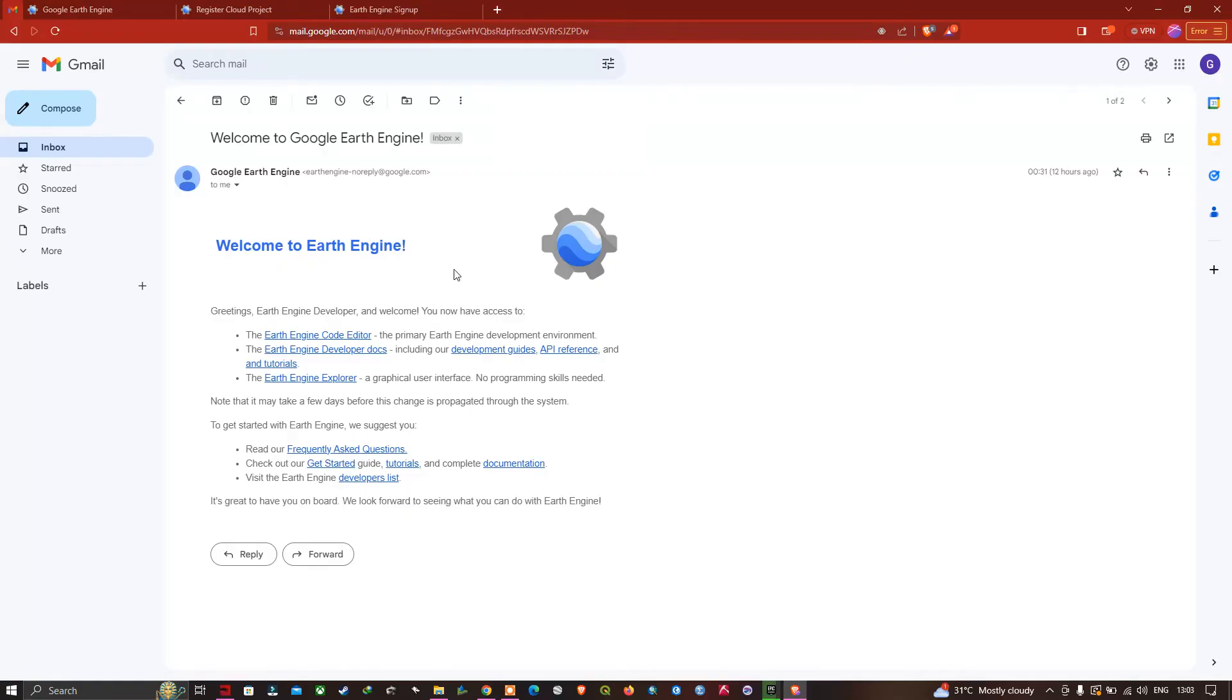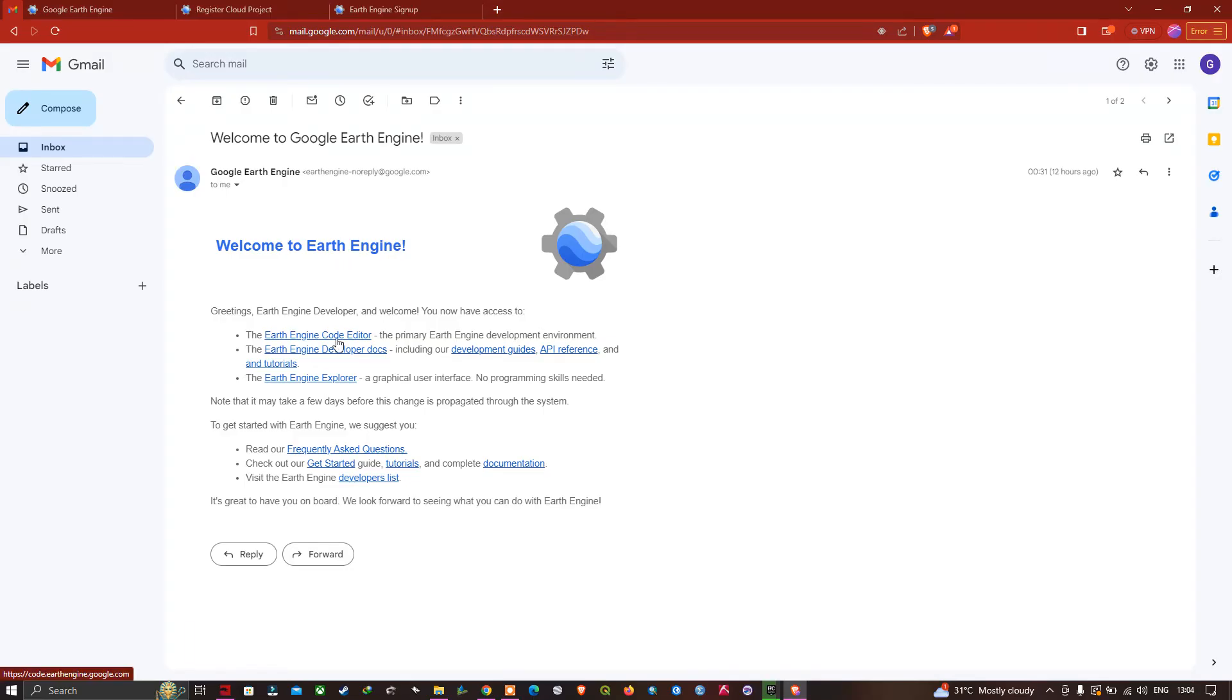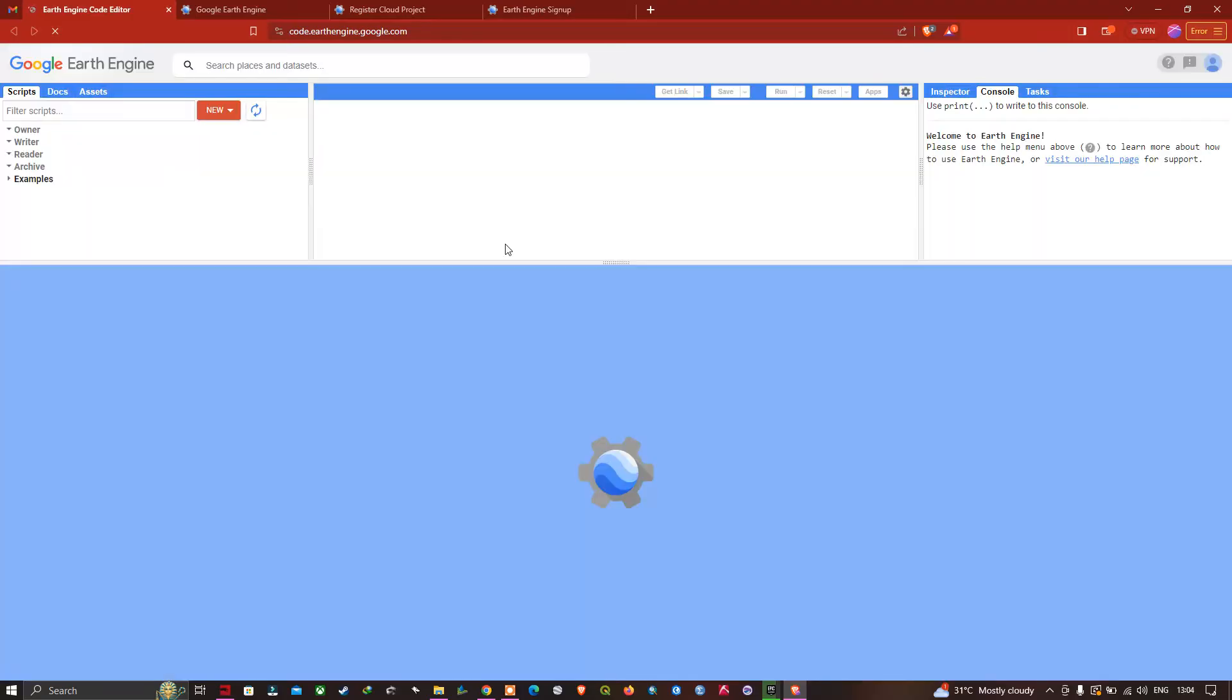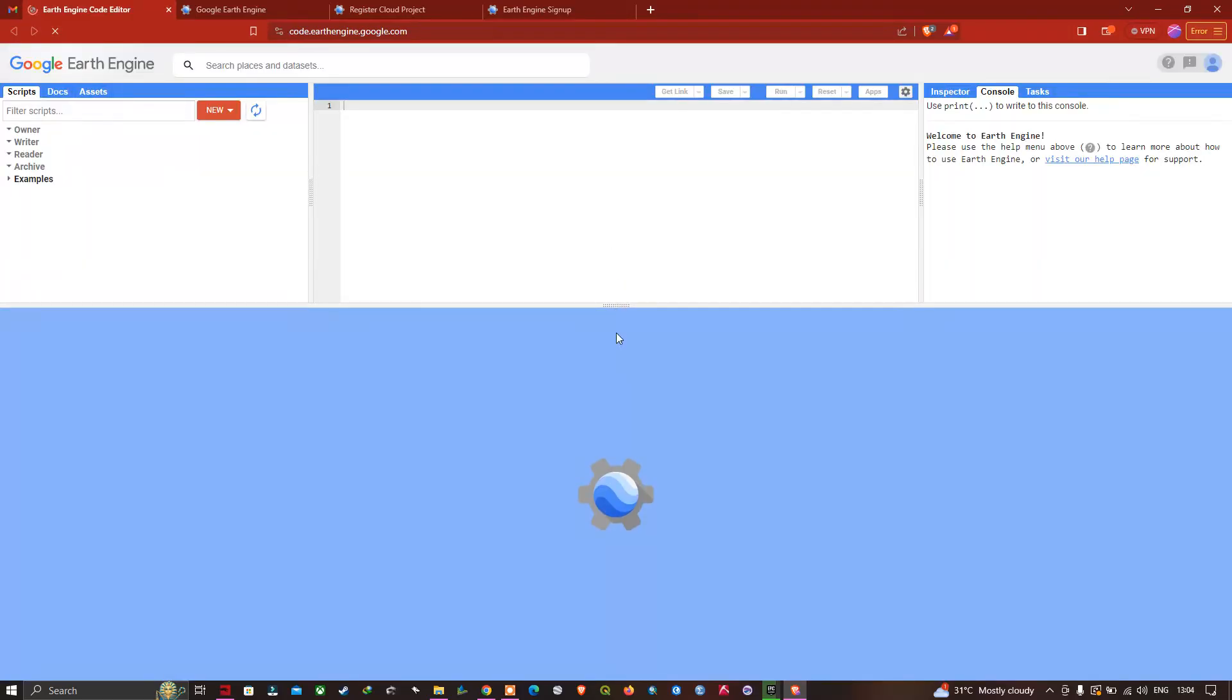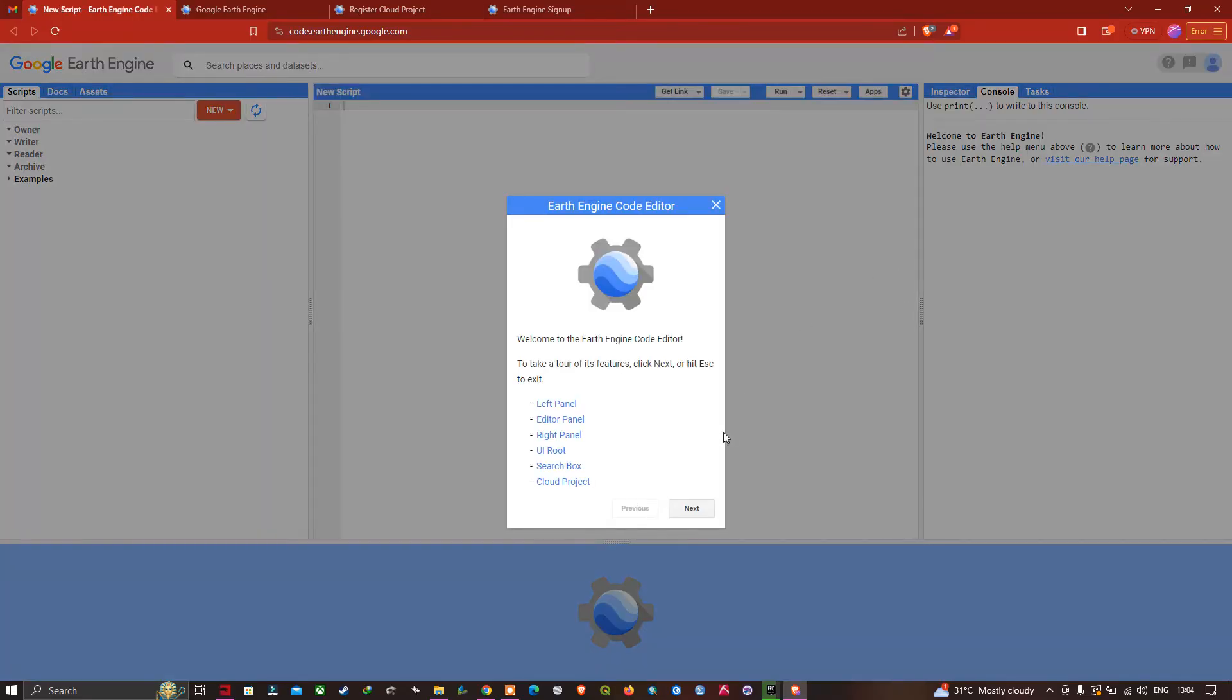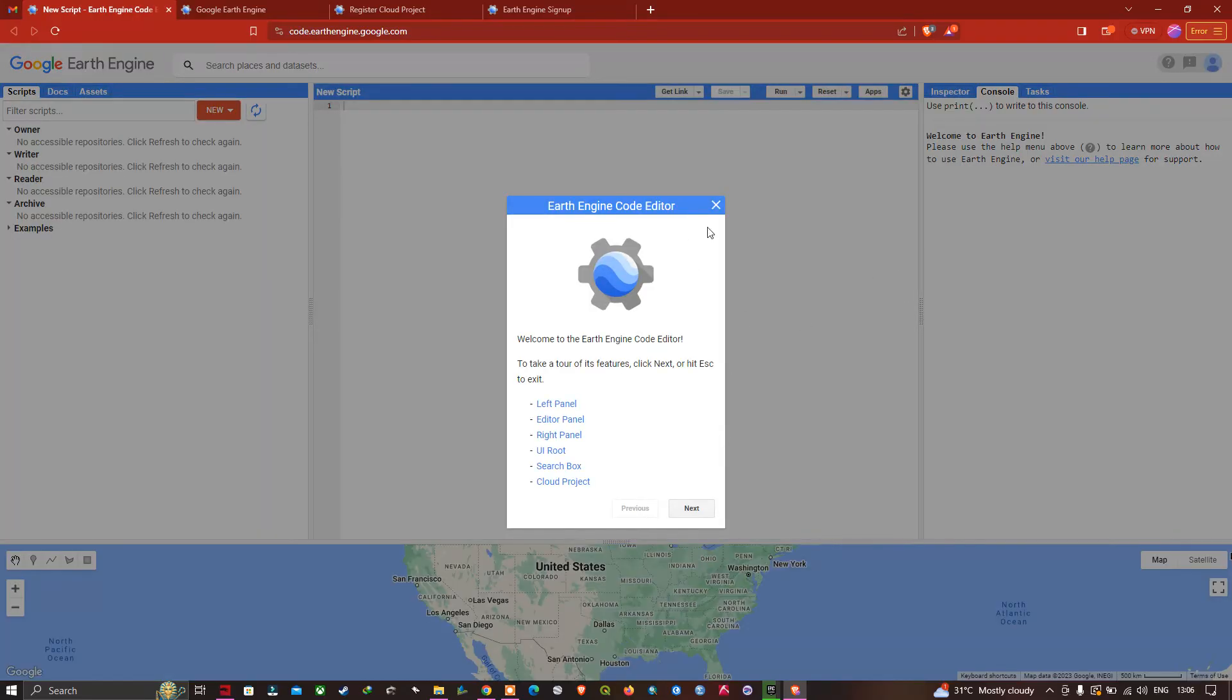You can see the Earth Engine account has been created. It basically took around two minutes to create this account. Let me log into our Earth Engine account. Click this option called Earth Engine Code Editor. Once clicked, we're going to access our Google Earth Engine account. Now you can see we are in Google Earth Engine Code Editor.